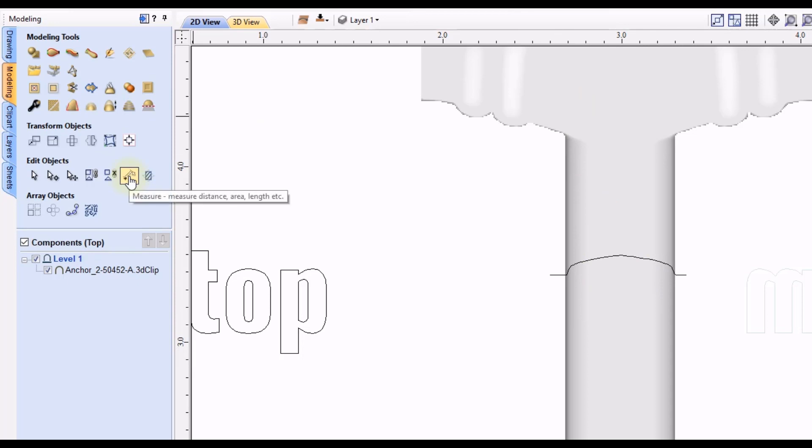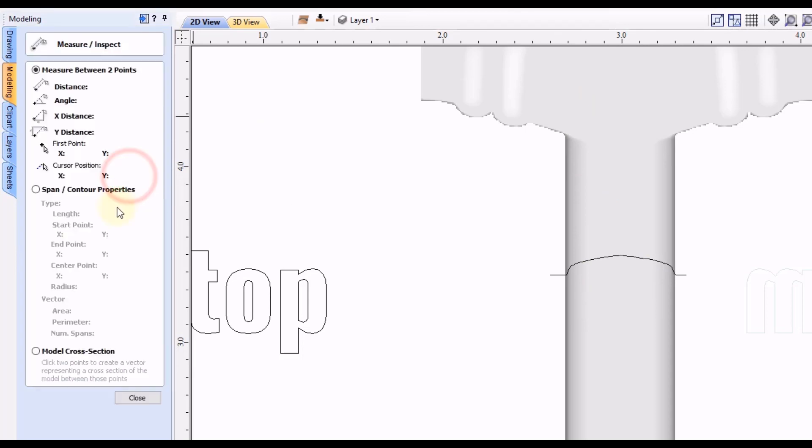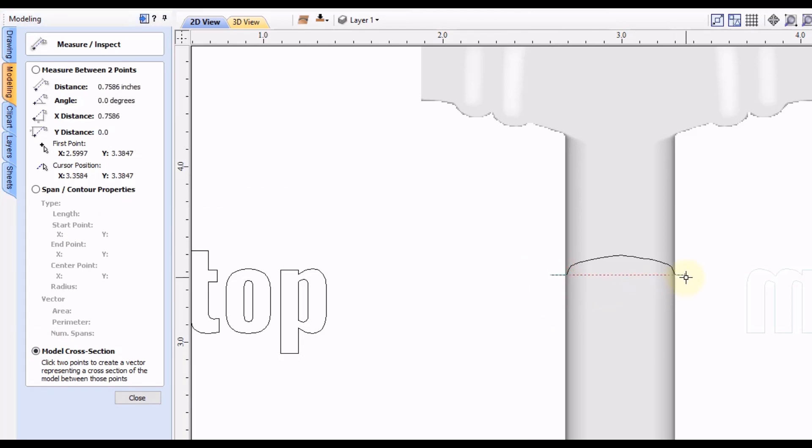So then we just take our measuring tool again, go to the model cross-section, and click on both end points of the other one that we measured. Click close.